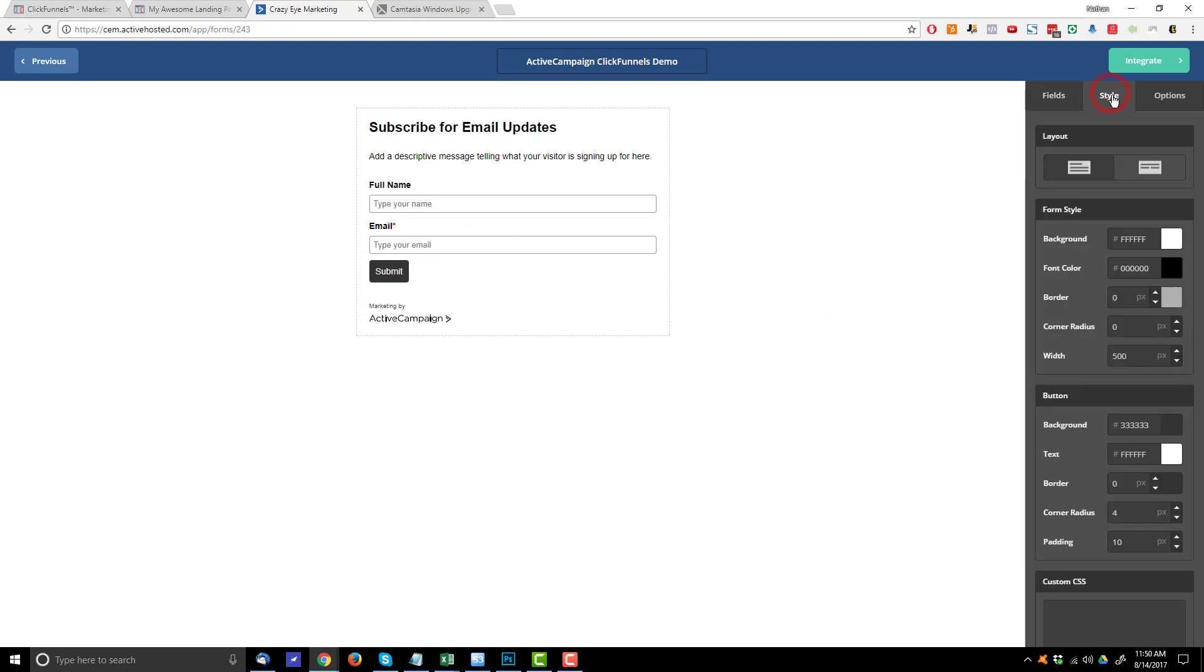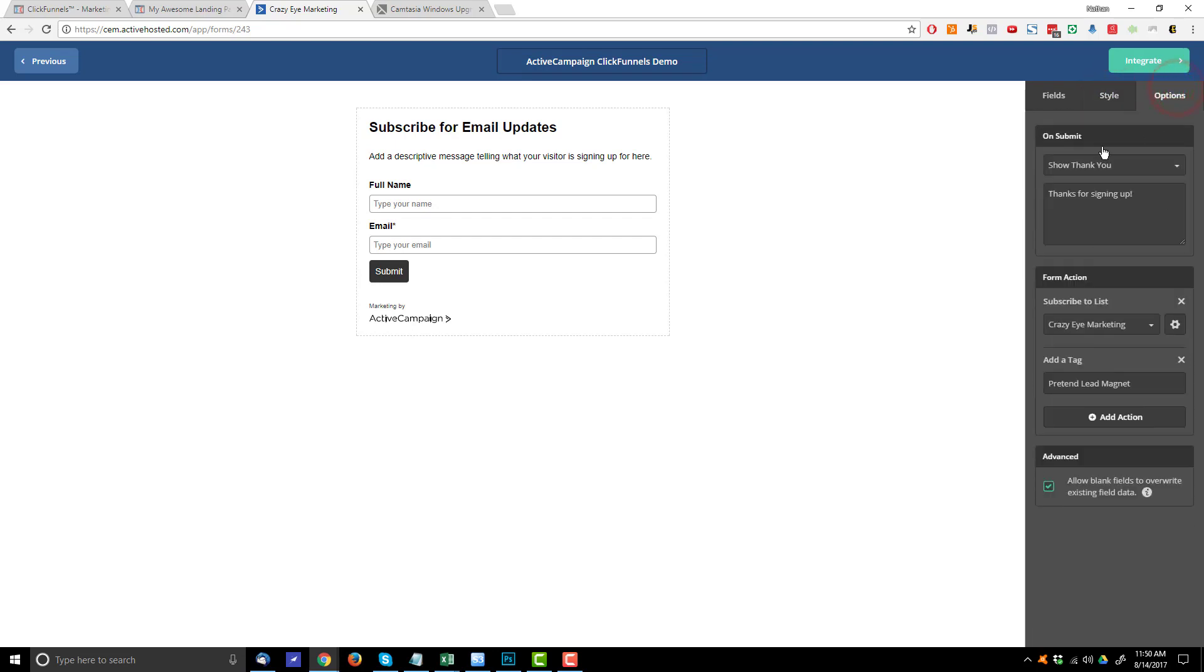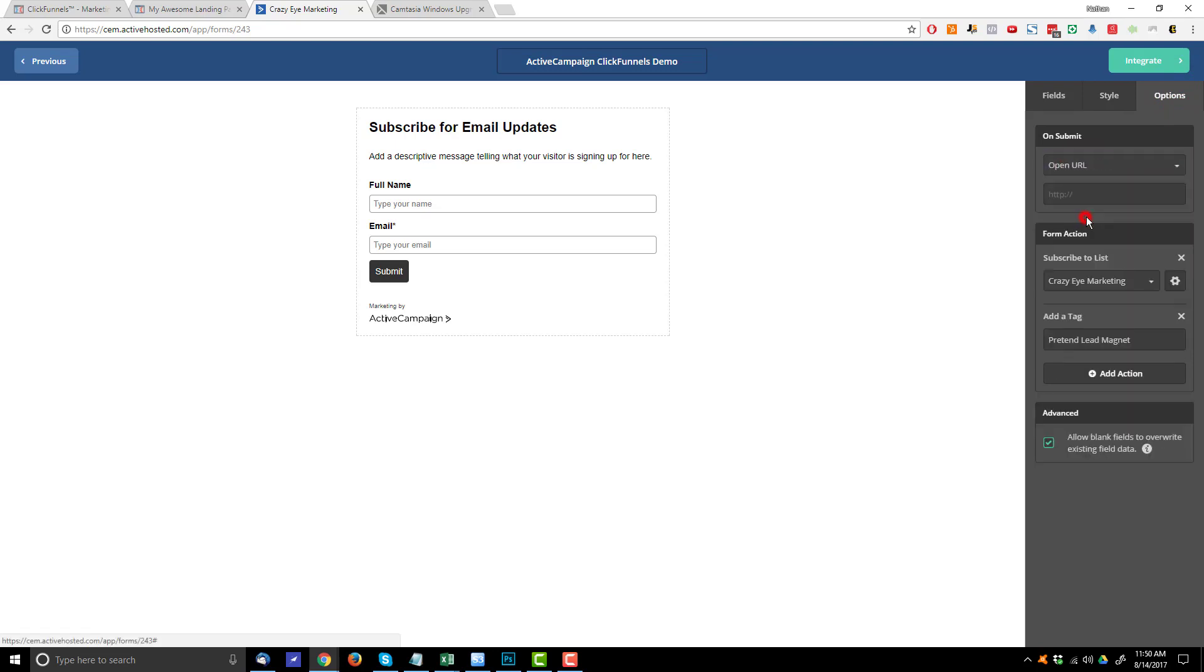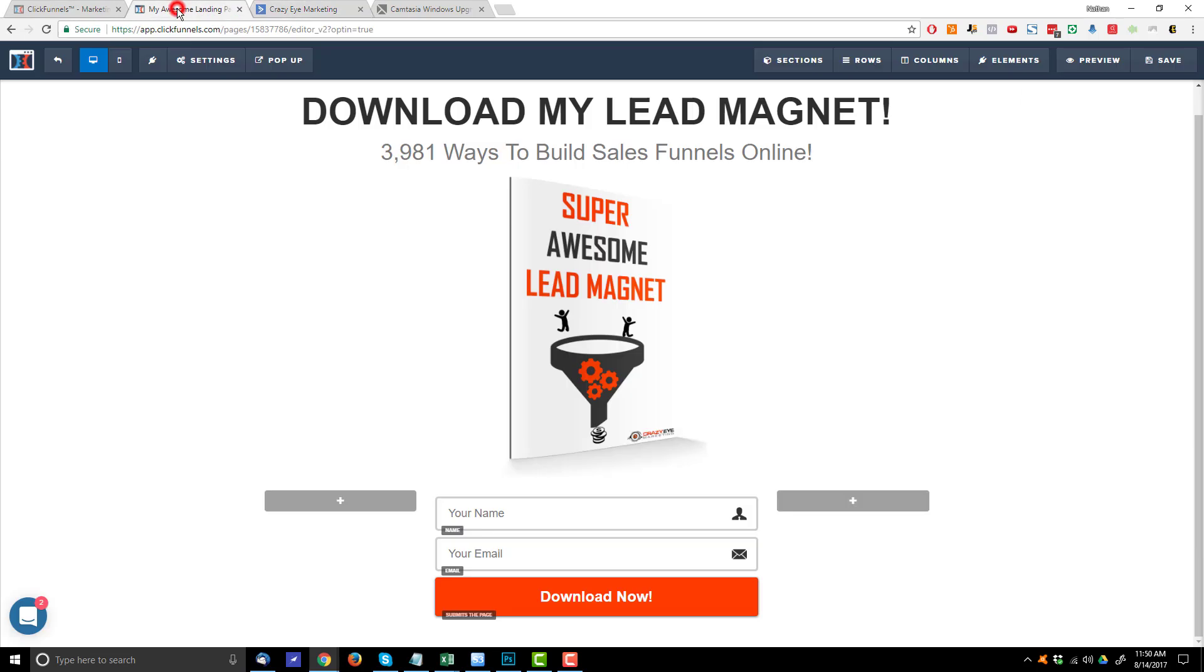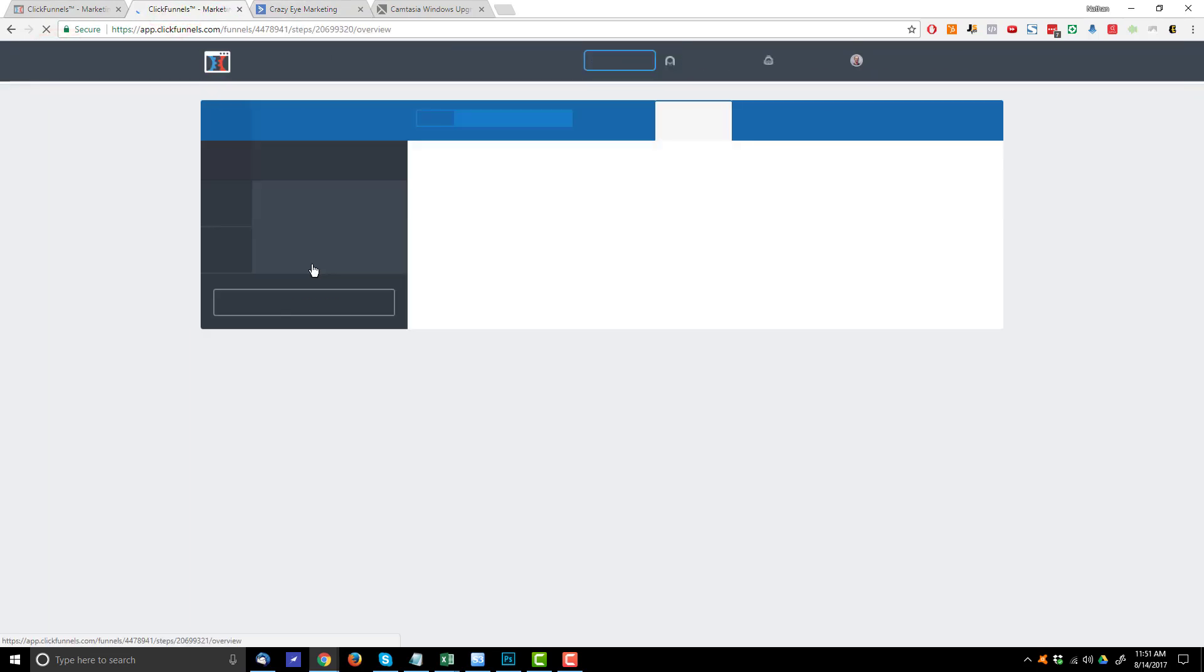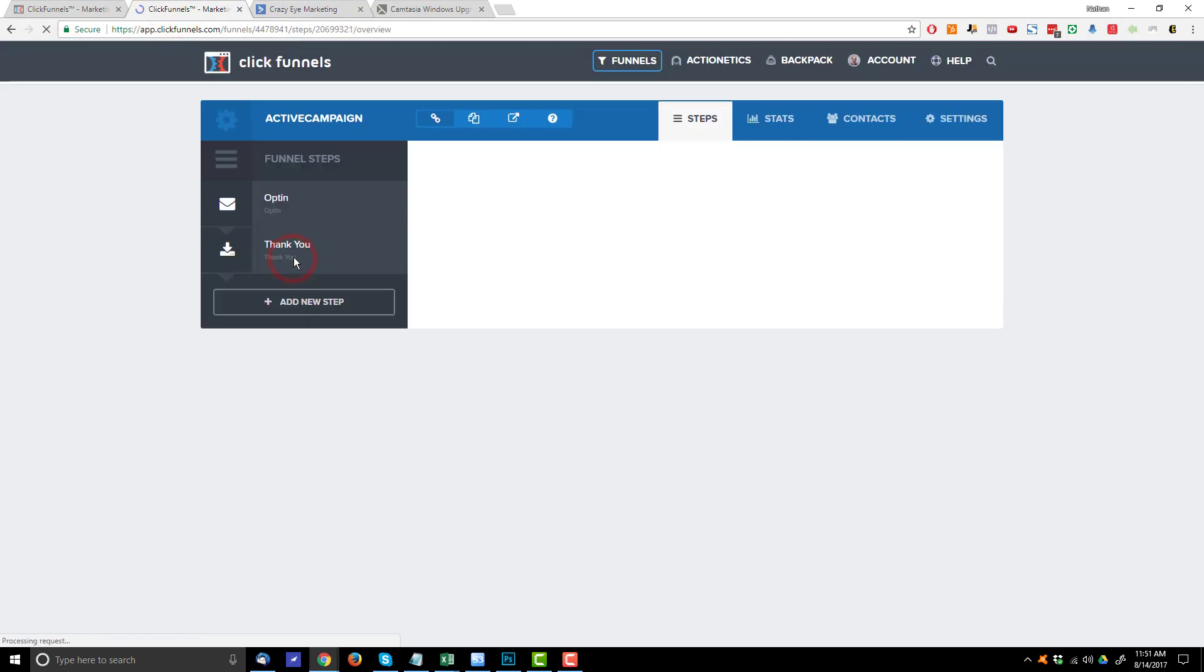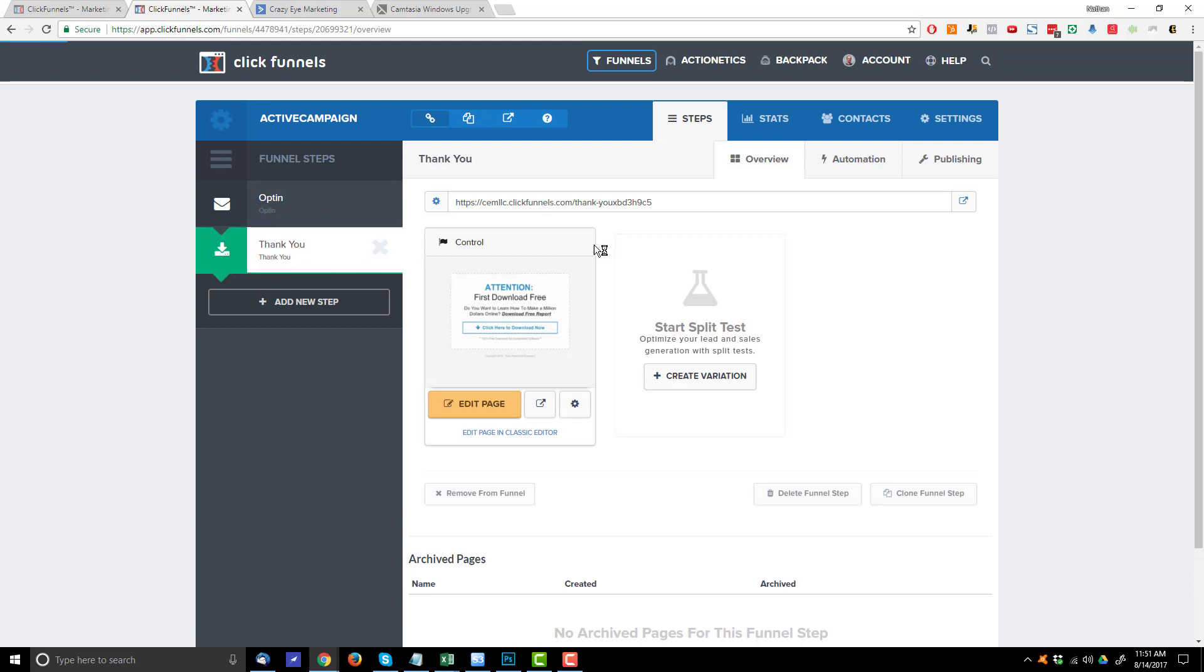Come over here to style. Like I said, that'll be fine. Now options. This is important here. So on submit, you want to open a URL and we're going to want to take them to our thank you page. So let me come back out of here on ClickFunnels. I have my thank you page right here.